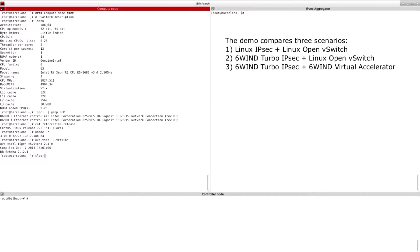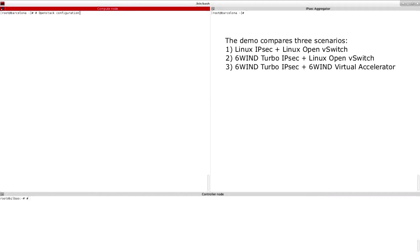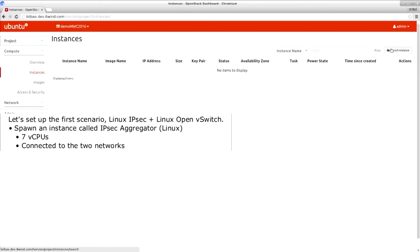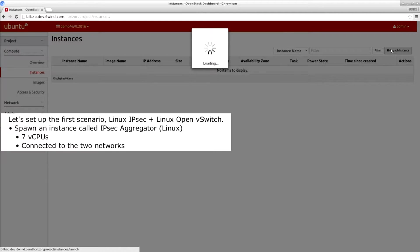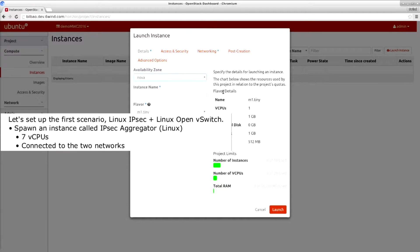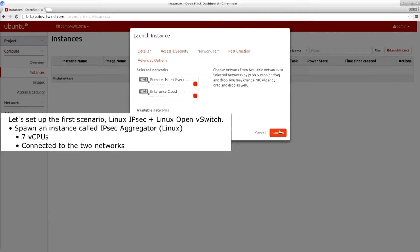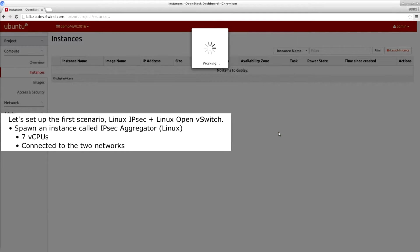Since this is an OpenStack environment we will use the Horizon GUI to set up the system under test. For the first scenario we will create the instance called IPsec aggregator Linux, provide it with seven vCPUs and connect it to the two networks.